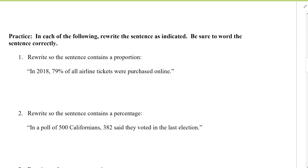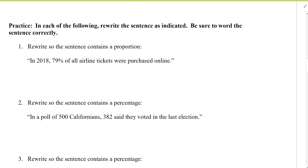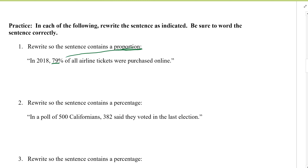In each of the following, rewrite the sentence as indicated, making sure to word the sentence correctly. Revise so that the sentence contains 'proportion' — meaning when I rewrite my sentence, I want the word 'proportion' in it. In 2018, 79% of all airline tickets were purchased online. Notice that this is a percentage; I want to convert it to a proportion. Percent means per 100, so I can rewrite this as 79 over 100, which gives 0.79.